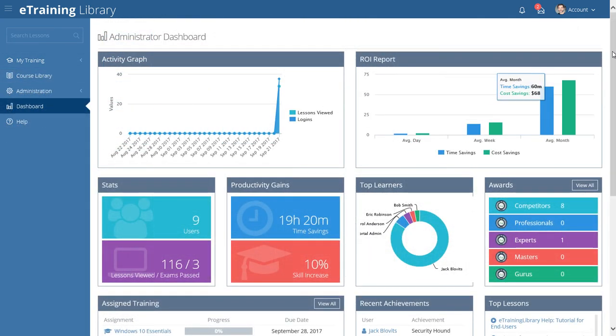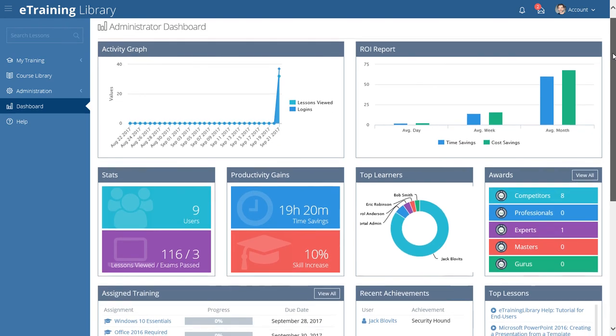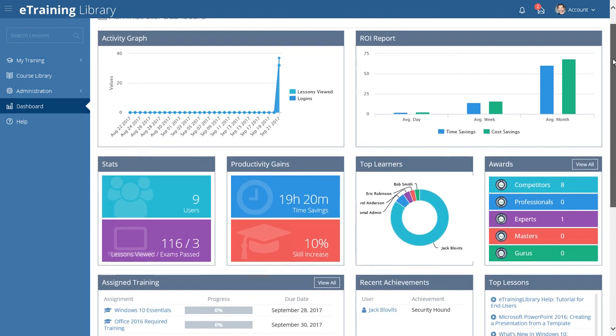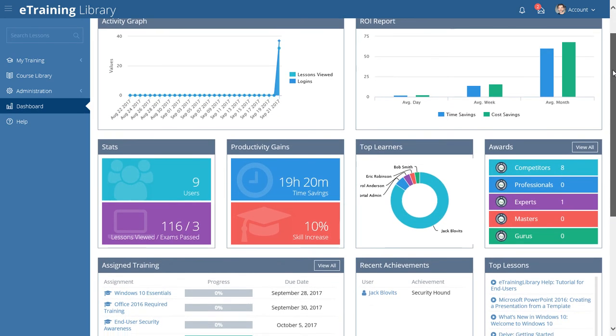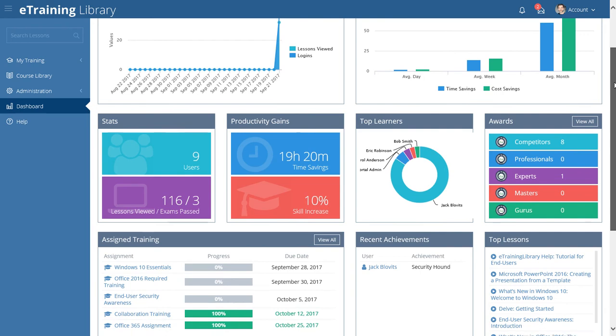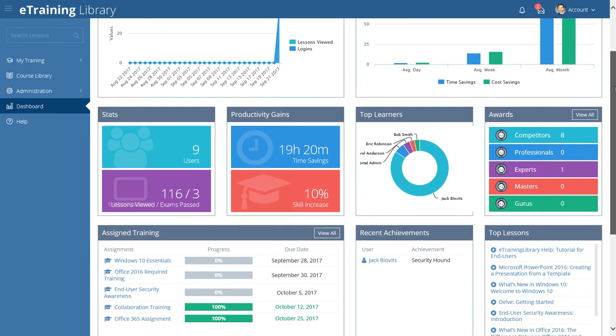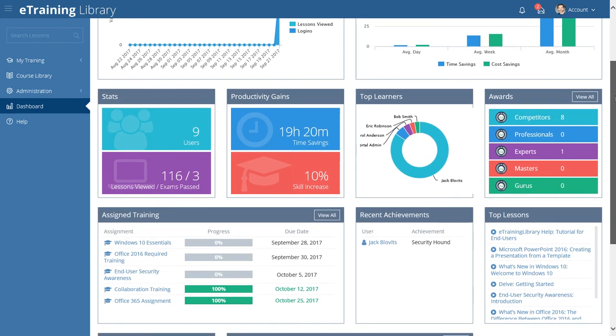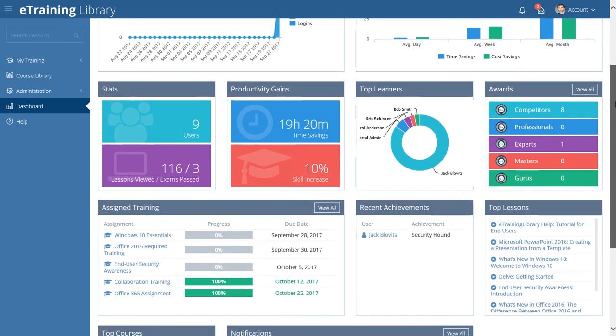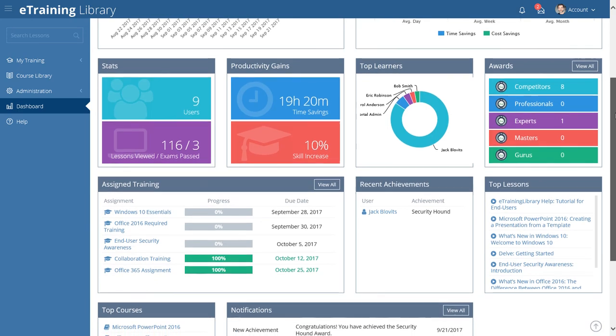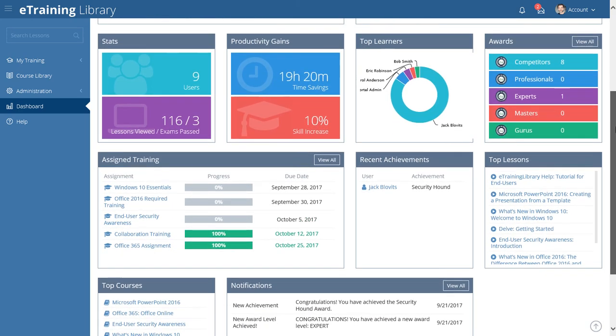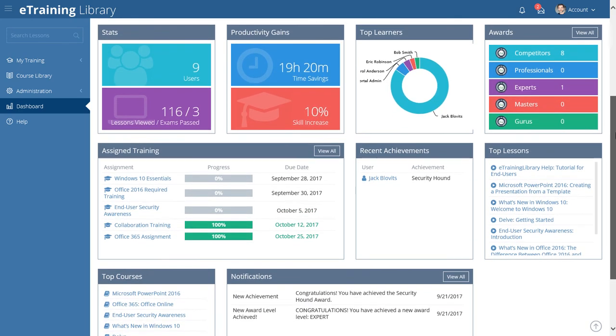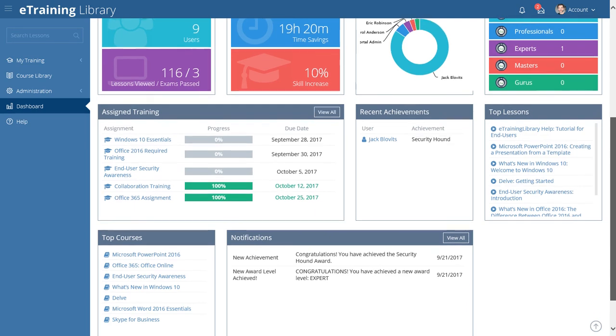Administrators have access to the tools they need to keep their finger on the pulse of their team's learning. Review user activity, generate reports, group users, and create training assignments to customize your team's learning experience, all from an intuitive, easy-to-use learning portal.